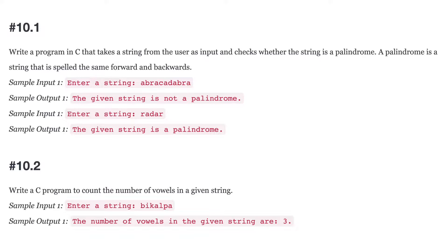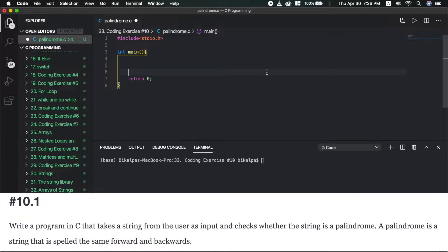Please pause the video and try it. Let's read the first question. In this question, we have a string that has a palindrome. A palindrome is a string where the spelling is the same forwards and backwards. For example, 'radar' is spelled R-A-D-A-R.